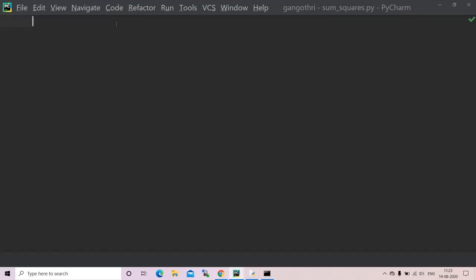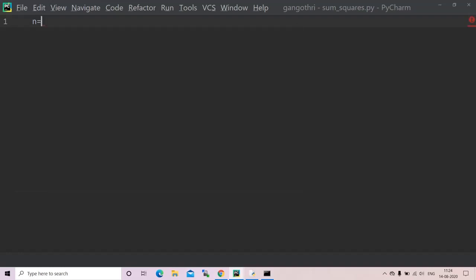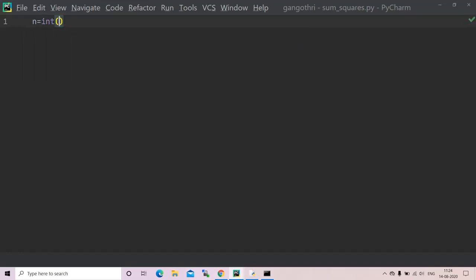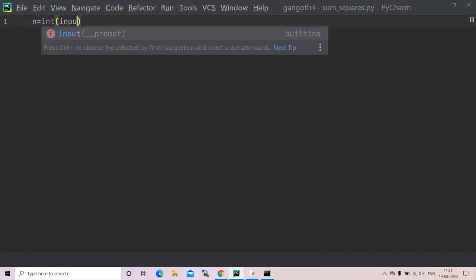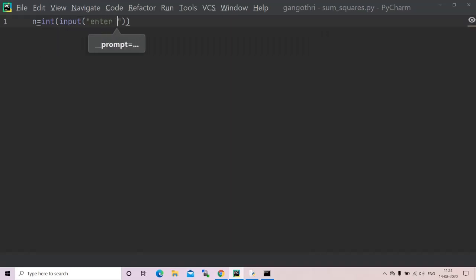To find the sum of squares of n given natural numbers, firstly we have to declare and define the number n. So I have my number to be n equals int input, and I'll enter my prompt to be 'enter the number of terms'.